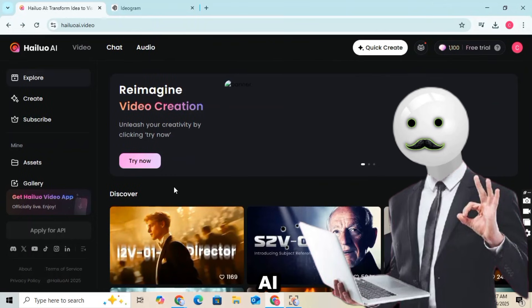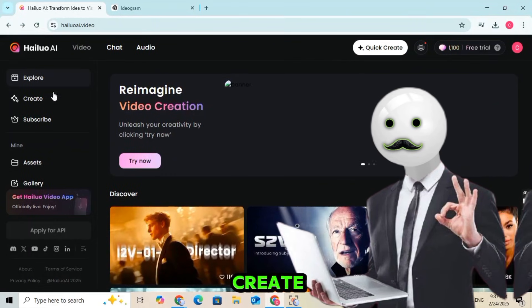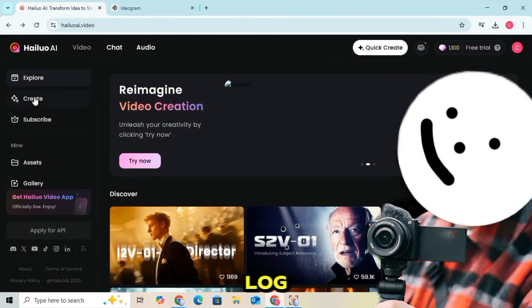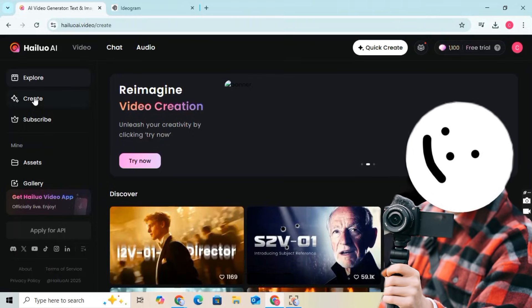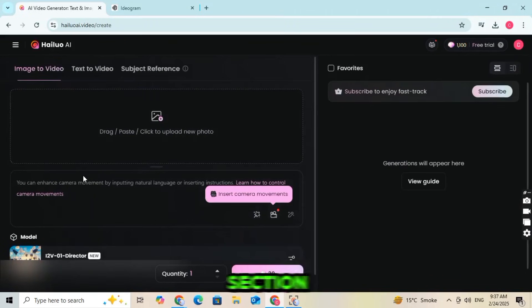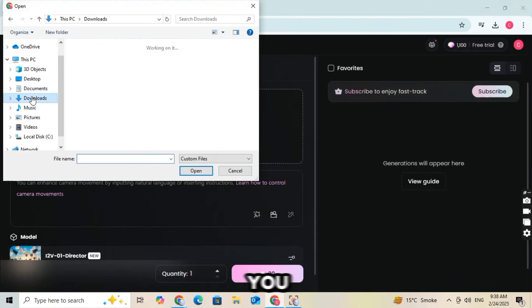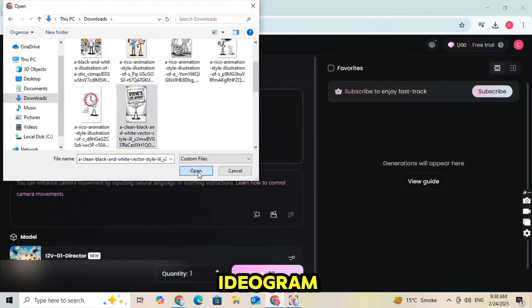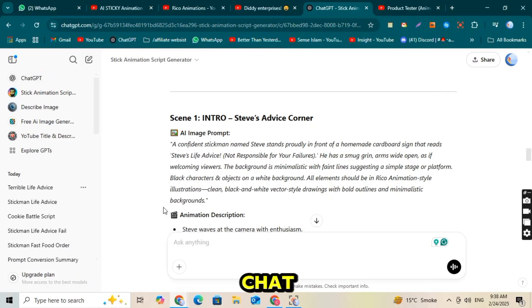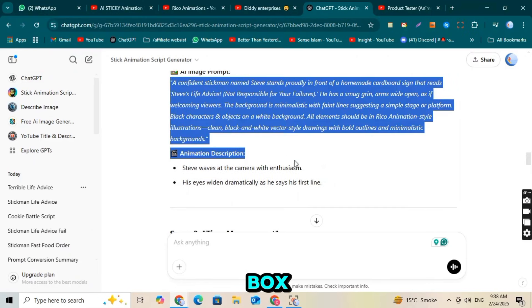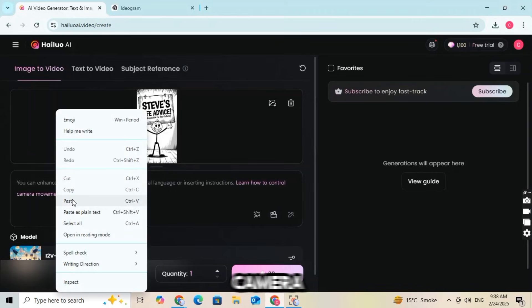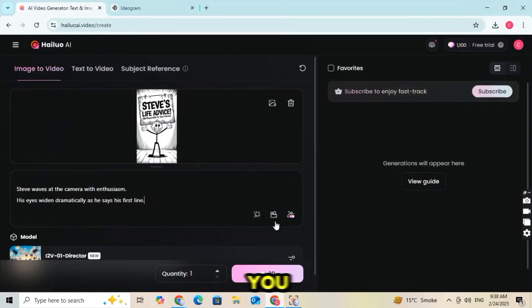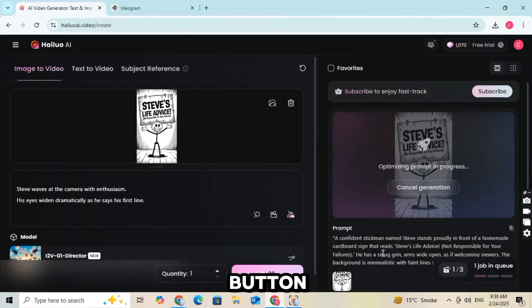First, visit the Hyluo AI website and click on the Create option. Log in or sign up if you haven't already. Then click on the Image to Video section. Upload the first image you downloaded from Ideagram AI, and then paste the ChatGPT prompt into the prompt box. You also have the option to set camera movement if you prefer. Simply click the Generate button.